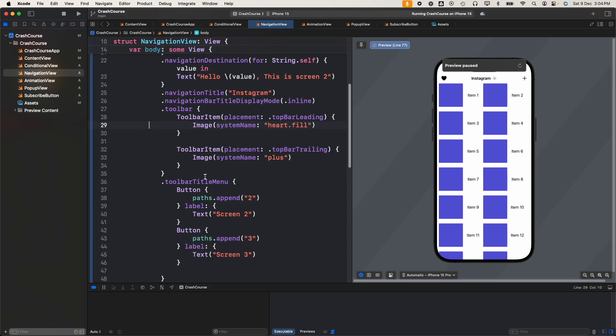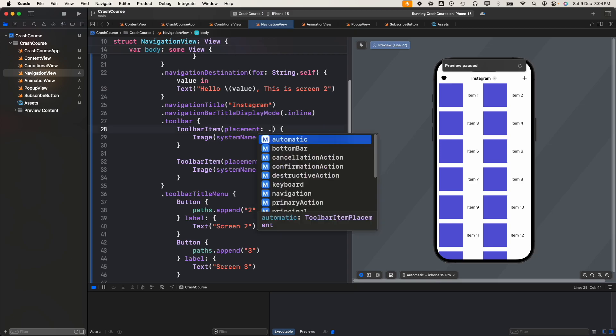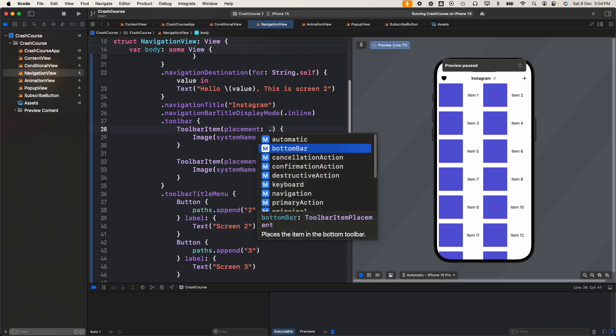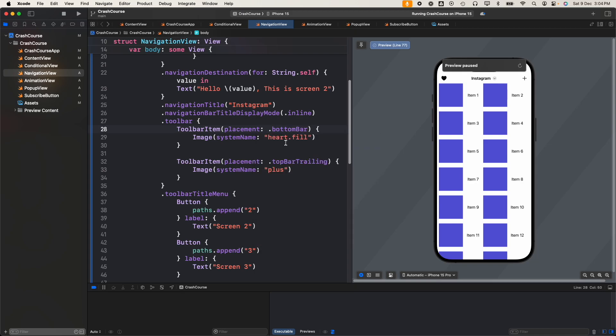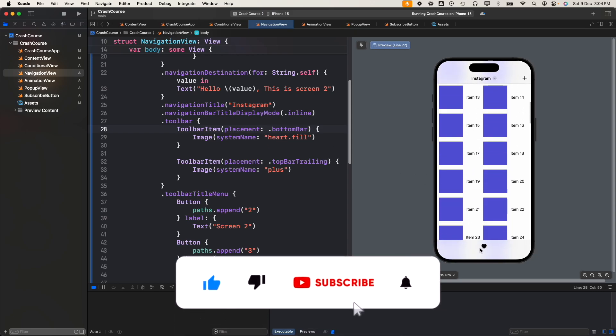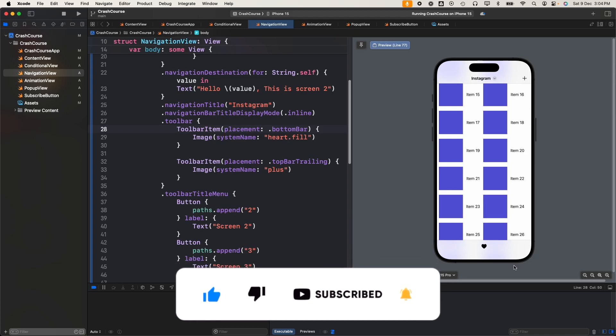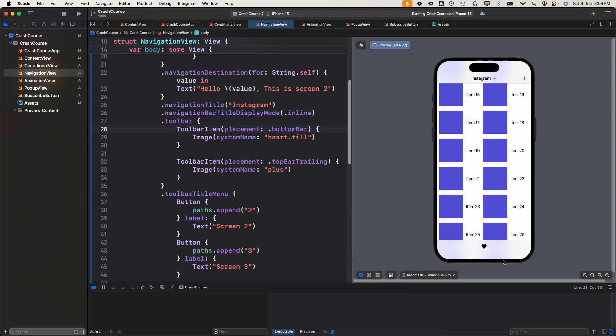Now once we were adding the toolbar item we saw there that we had multiple options. Let's try another item. There's one bottom bar, let's see what this is. Let's reload our preview. You see that once we added a bottom bar we got a nice button at the bottom of the screen.